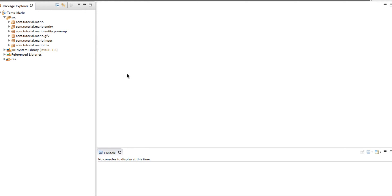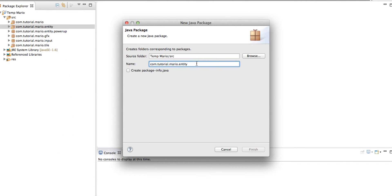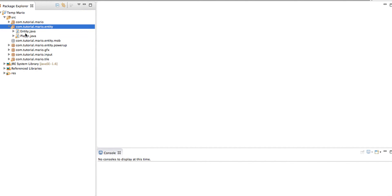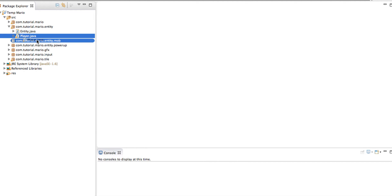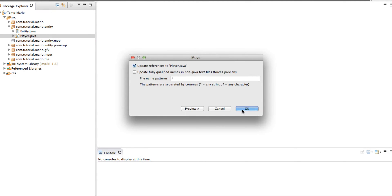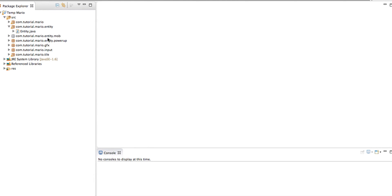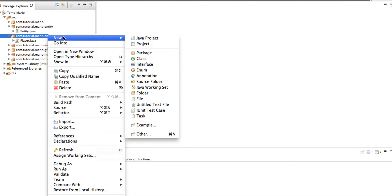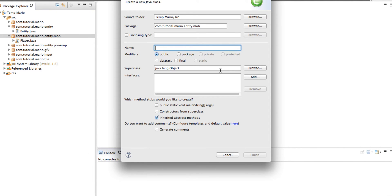Before we start the episode, I'm going to go to our Entity package, right-click and go to New Package. I'm going to create a sub-package to Entity called '.mob'. If you don't know what a mob is, it's pretty much a living animal. Because Mario is a human, we'll move our player into our mob package and right-click to make a new class called Goomba.